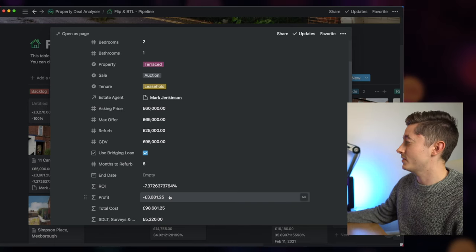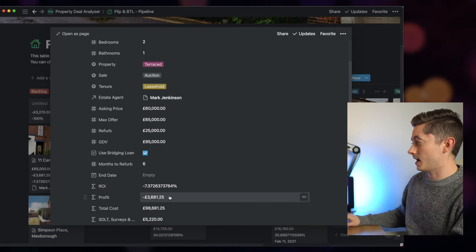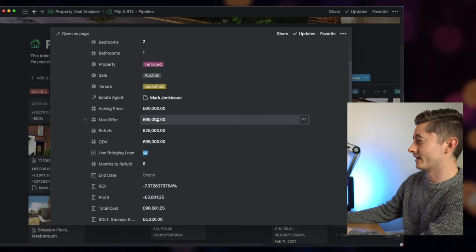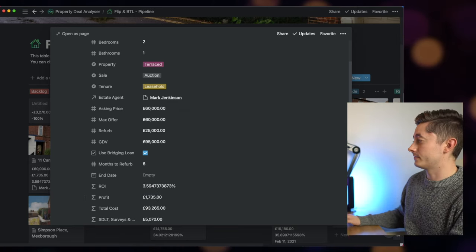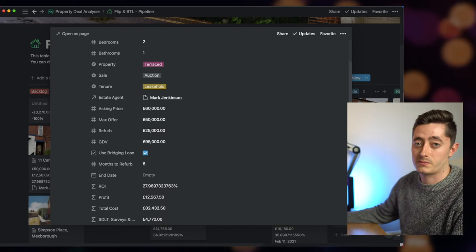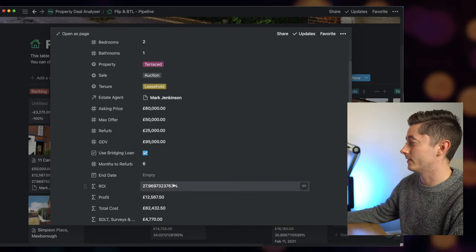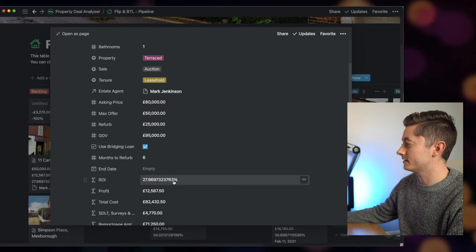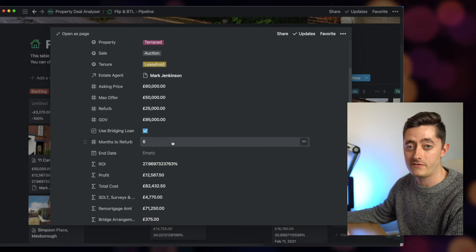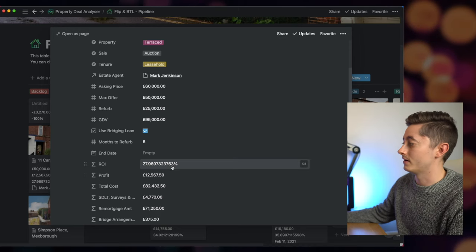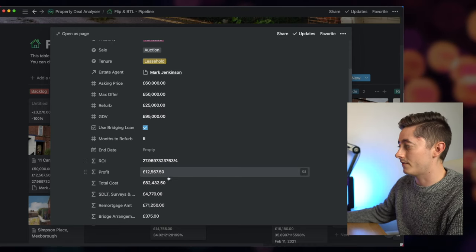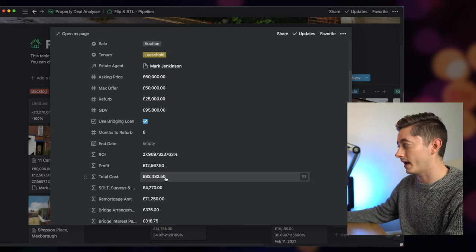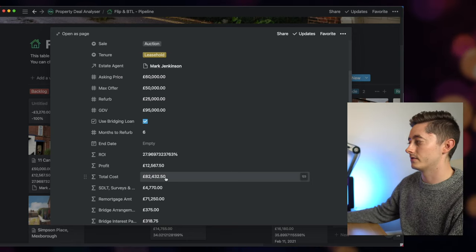So let's change the purchase price. Let's move this down to 60 and see how it changes the figures—3% still, still very low. Then let's get down to 50, which I know I'd never get this property at £50,000, but it's good for illustrative purposes. You can see here that with a six-month refurb using a bridging loan, it's almost a 30% return on investment. You'd be making £12,500 profit and your total costs altogether is £82,400.